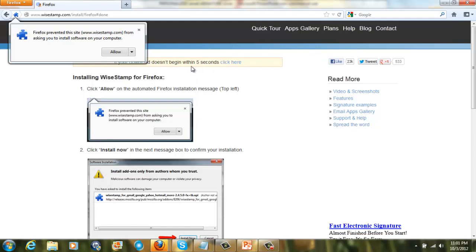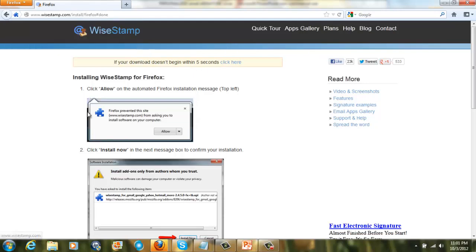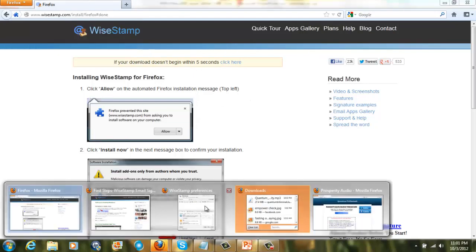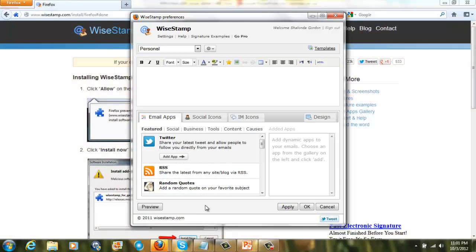Now once you have done that, I've already actually downloaded this on here. So once you've done that, you'll be able to log in to your WiseStamp app that's downloaded on your computer. So you'll be able to click and start.